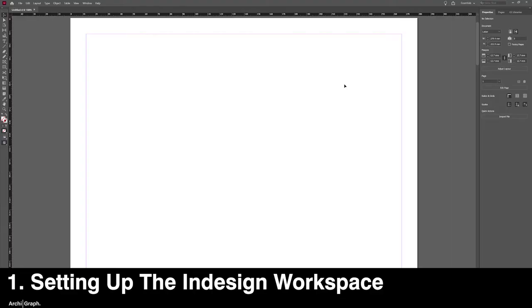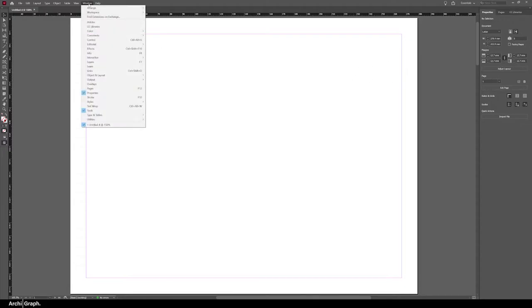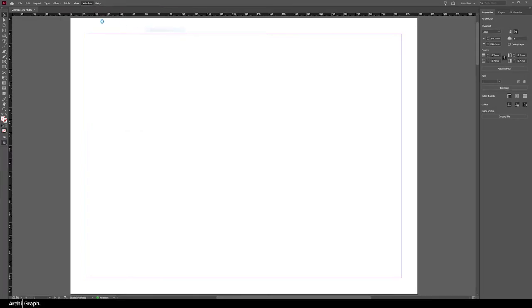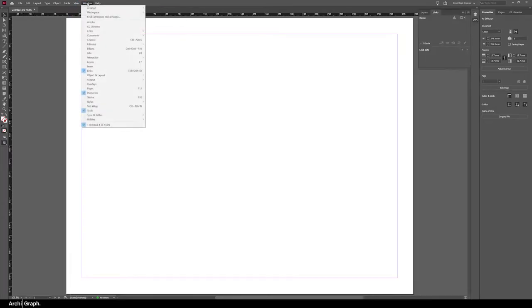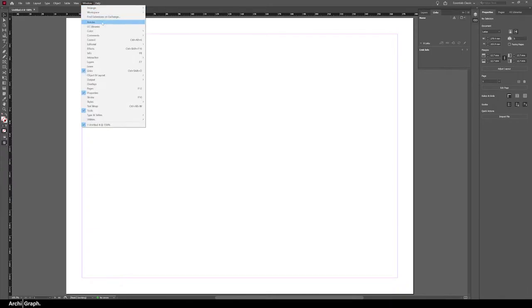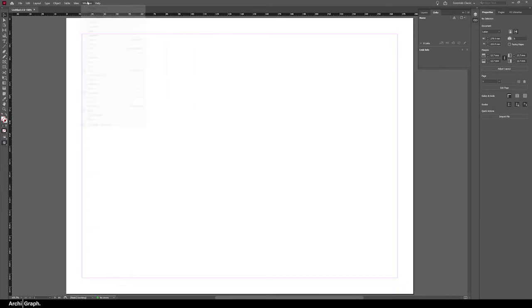The first tip and possibly the biggest is setting up your InDesign workspace for working efficiently. When you first open up a document you might have a workspace that looks something like this. There's not much utility open here, so the first thing I'll do is go to Window, Workspace, and personally I use Advanced, but you can use Essentials Classic or something else. Advanced is the best by far in my opinion.